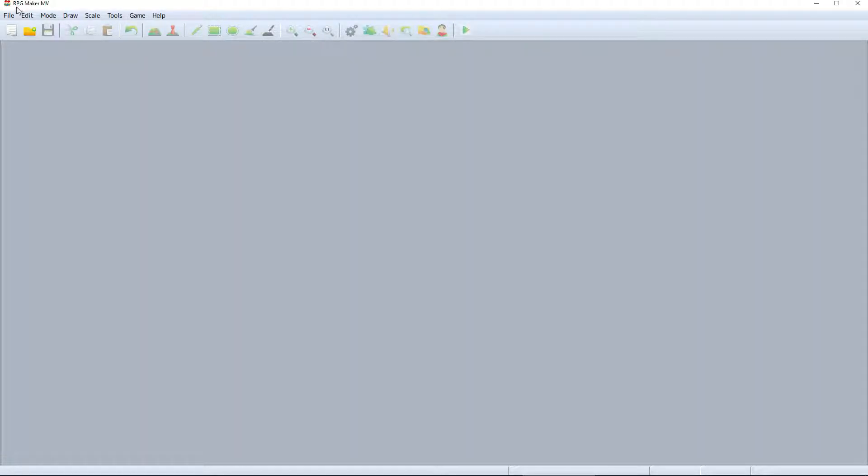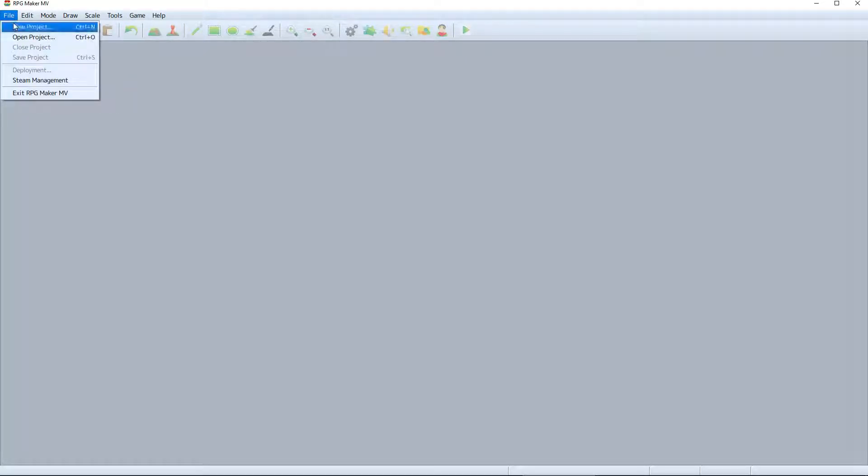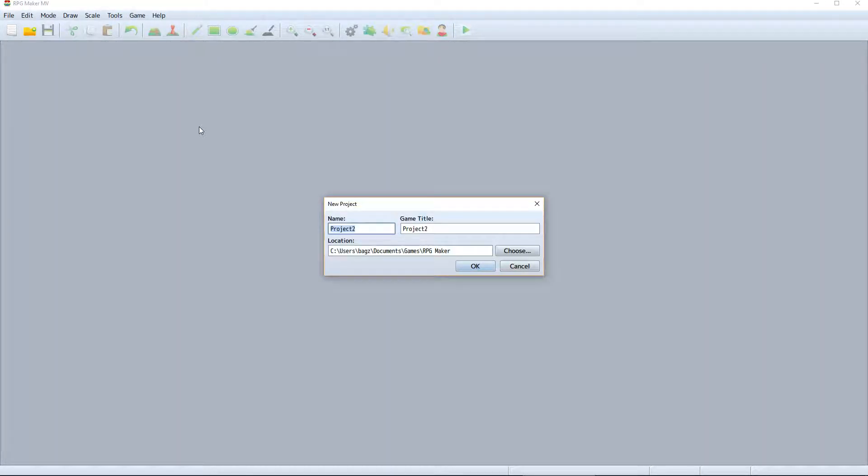To start a new project, go up to File and click on New Project, or just press the Control N shortcut. That brings up this New Project prompt, where we can name our game and choose a location for our project to be saved in.